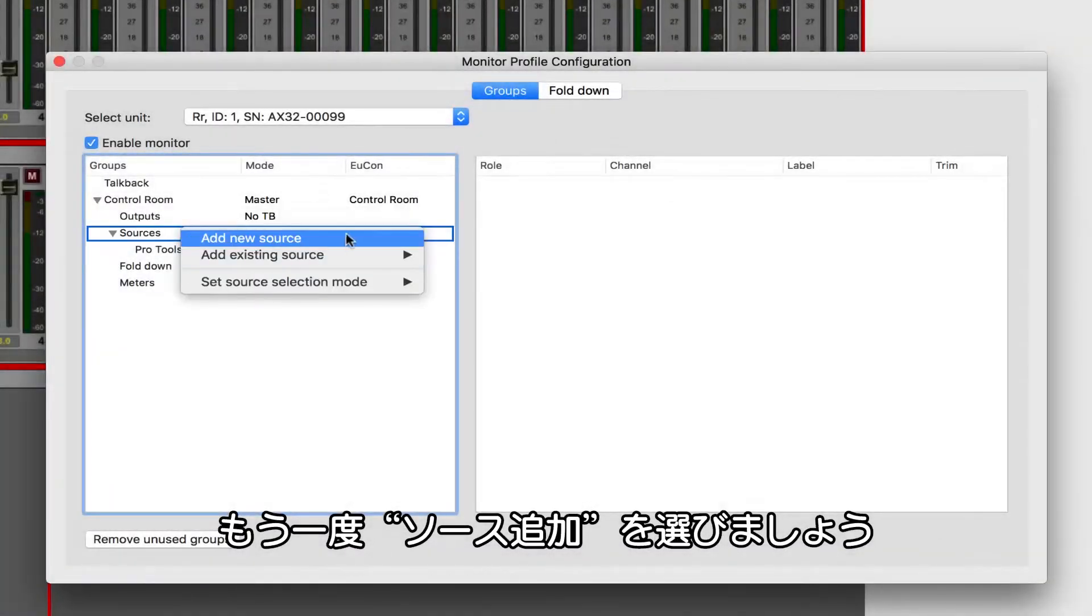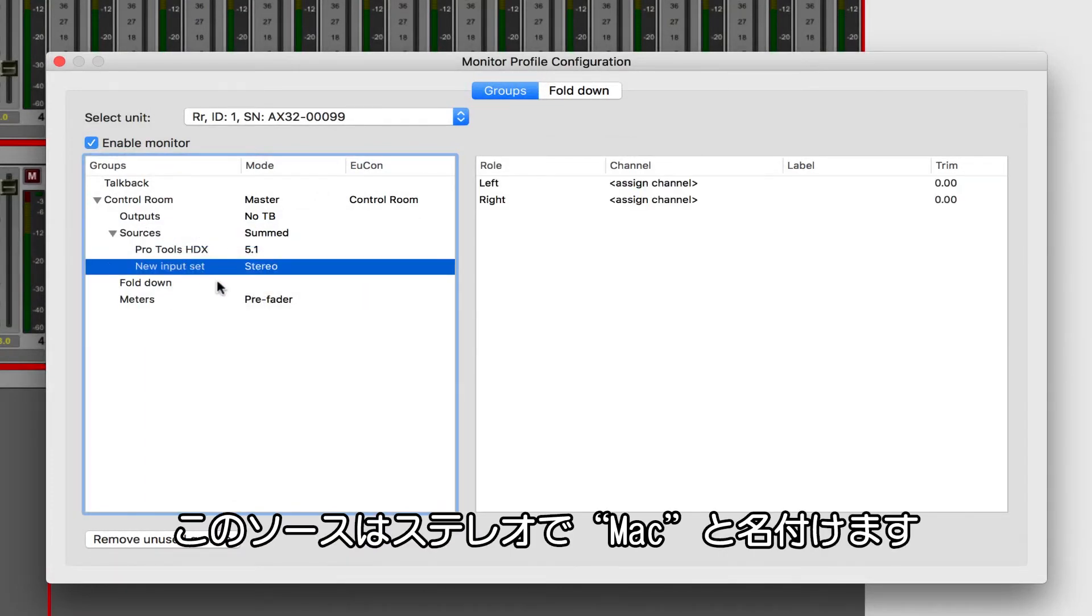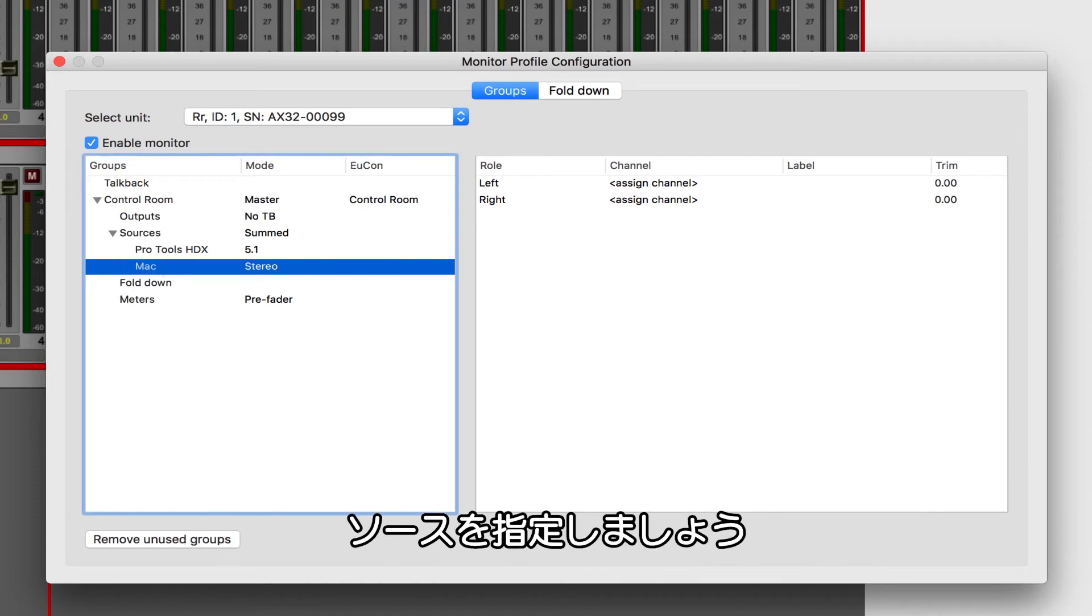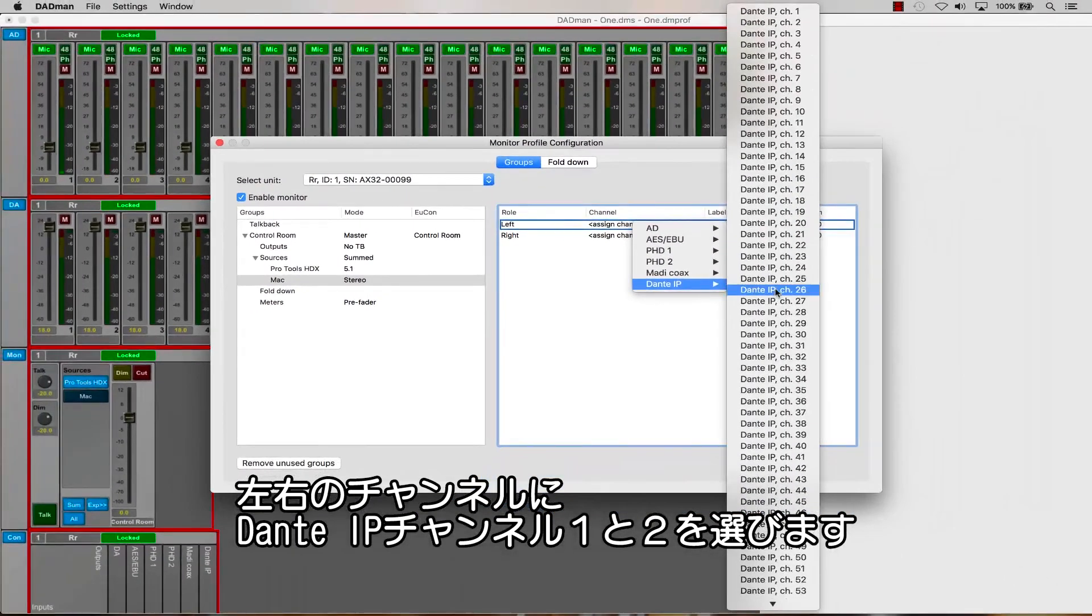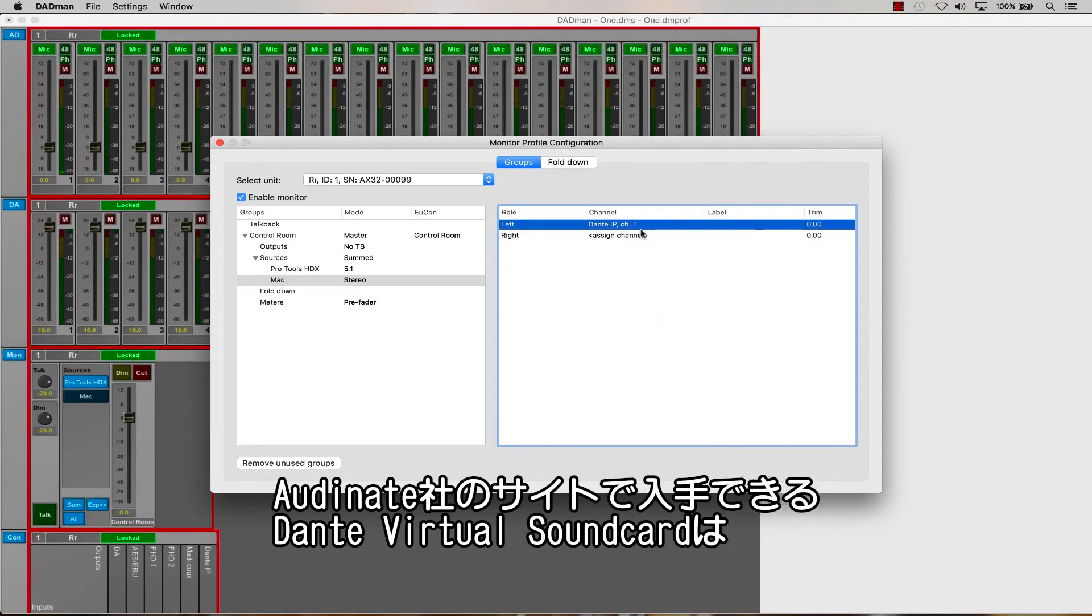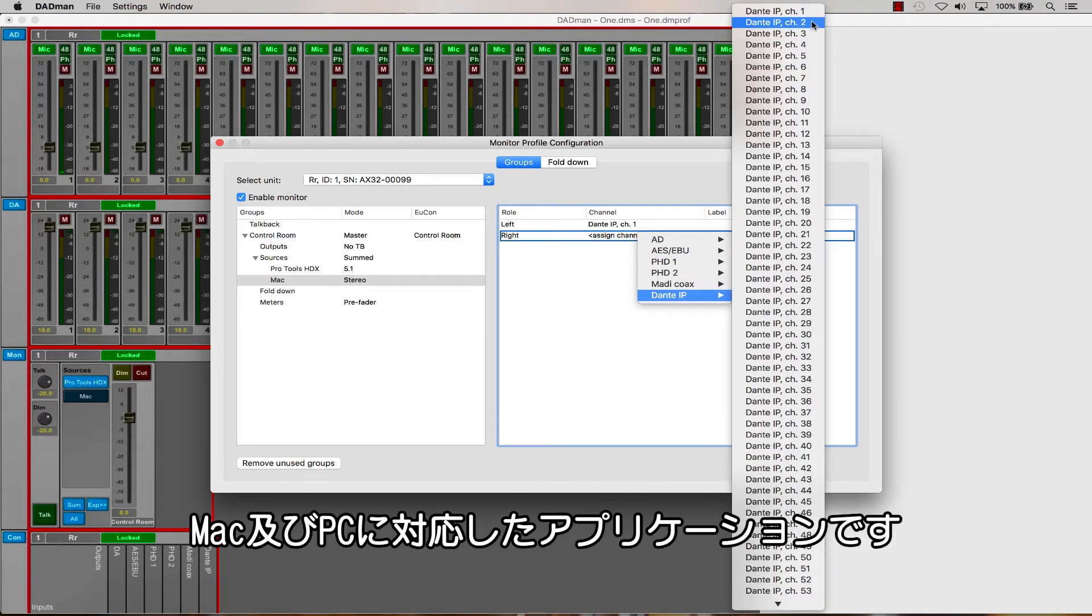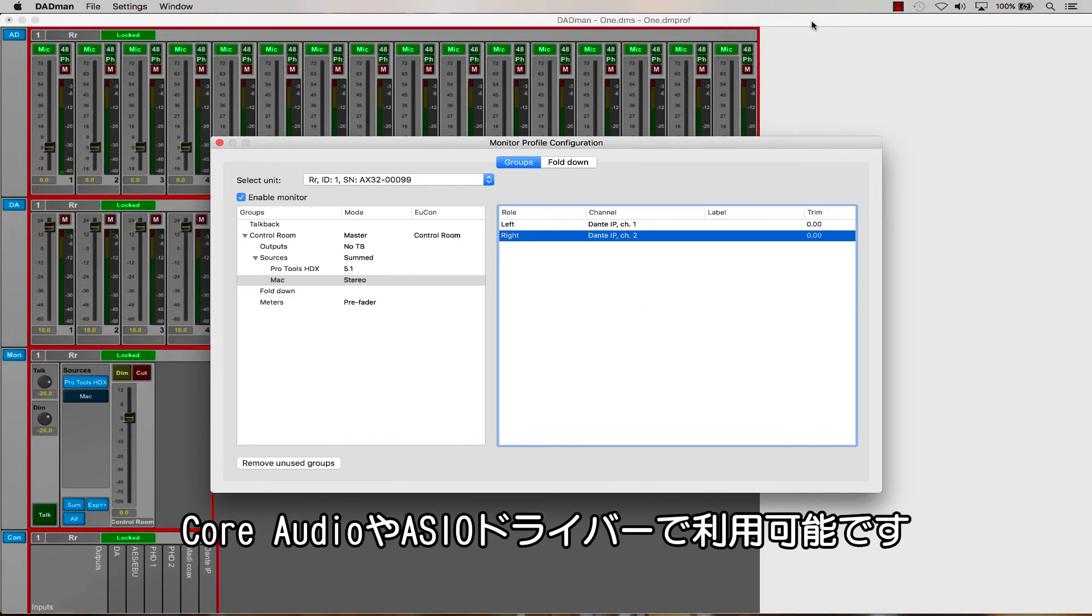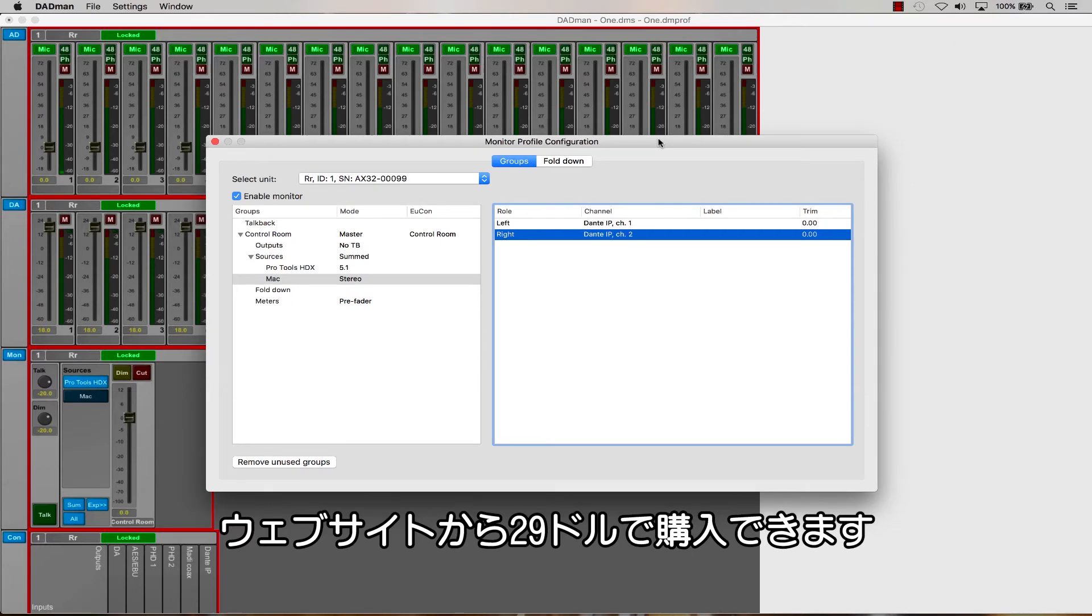Right-click on Sources once again and choose Add New Source. I'm going to call this source Mac since that's really where it's coming from. It's stereo, so that's good. Now let's assign the source. I'm going to choose Dante IP Channels 1 and 2 for the left and right channels of the Mac source. Dante Virtual Soundcard is a fantastic application for Mac or PC that you can get from AuditNet.com, which allows you to create a virtual core audio or ASIO driver to send to from your applications. It's a simple $29 license that can be downloaded and authorized directly from the AuditNet website.